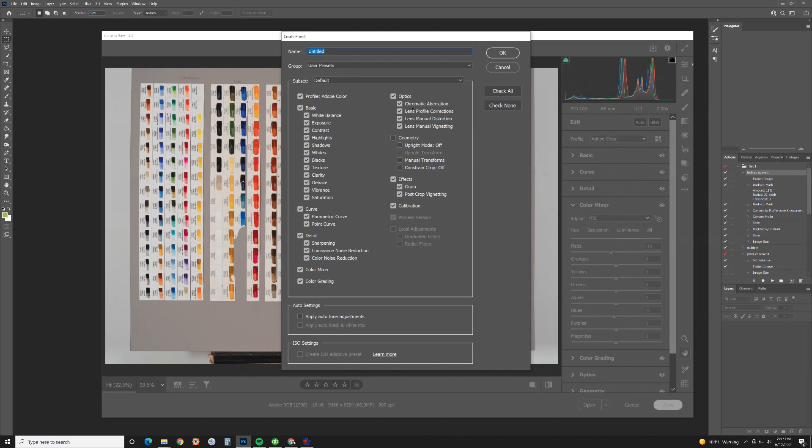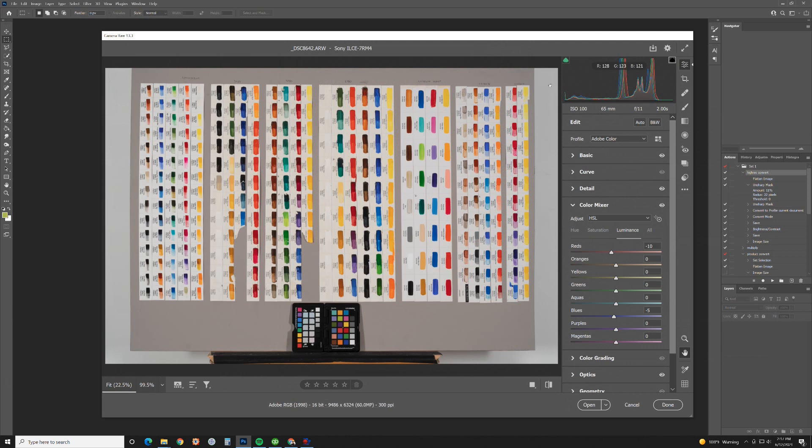The rest of this stuff will carry over every single time I open this raw file from this camera. I'm shooting the a7r4. So I'm going to call this a7r4 65mm f2 and then put the date in here so I remember when I did this. 6-12-21. I'm going to hit OK. Now that saved the preset.